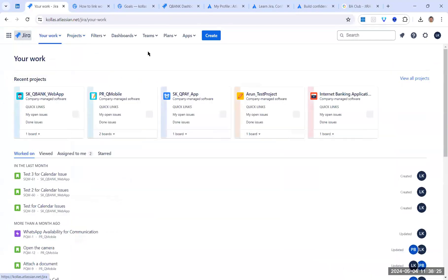Once we get access to Jira, there are chances we might have to start creating a project, scrum board, or Kanban board from scratch. Most of the time the board might already be created or might be created by the Jira admin. There are two levels of admin: one at the project level and one at the overall Jira organization level.